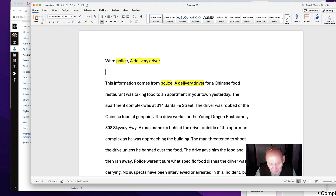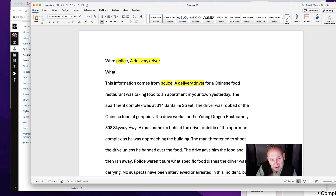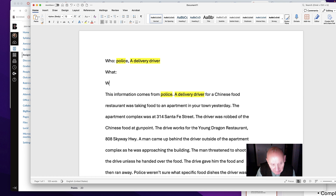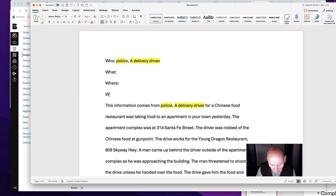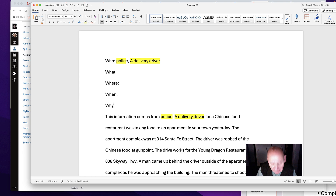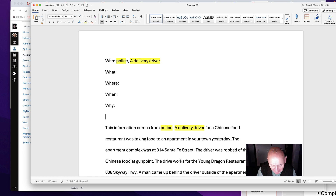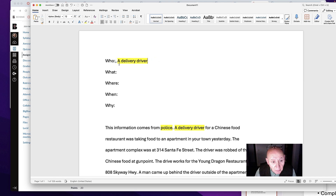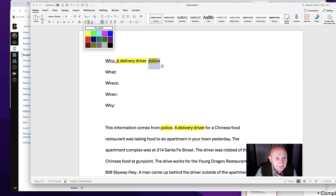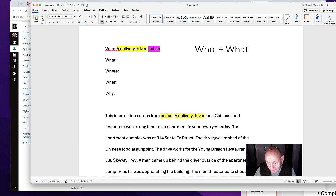These two elements are really important in finding the focus. Now we have to go down and find out what. When you're writing a lead, your who and your what are typically the most important elements to put up first. The delivery driver is more important than the police because this happened to the delivery driver. Then we have a where and a when. The why and the how probably will not be in the focus. So right now the delivery driver is our who, and we'll leave police as a secondary element.